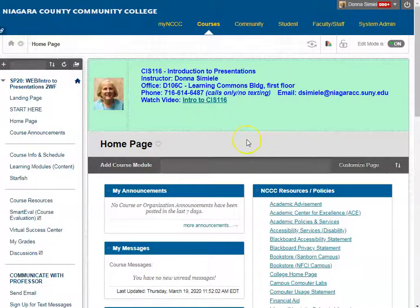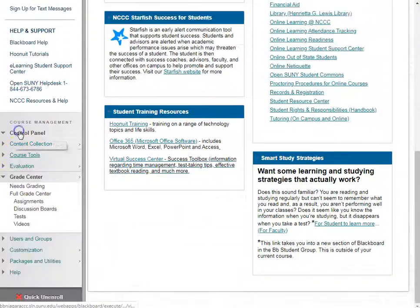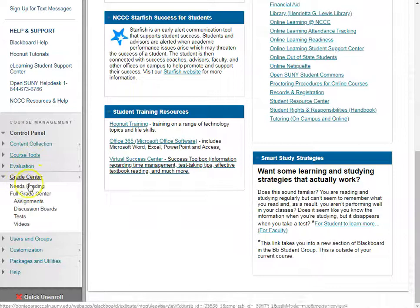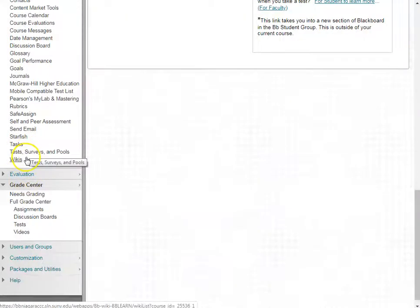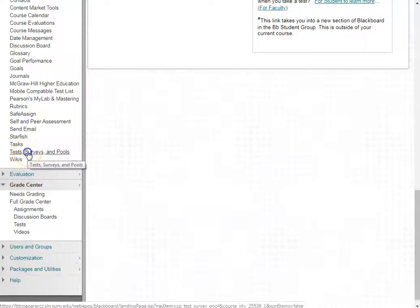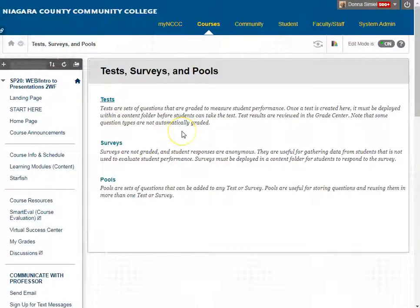So at this point, I'm going to go into a course that has a test I want to copy from. In the course menu, you're going to go down and expand the course tools section and go into Test Surveys and Pools, and I'm going to go into my list of tests.